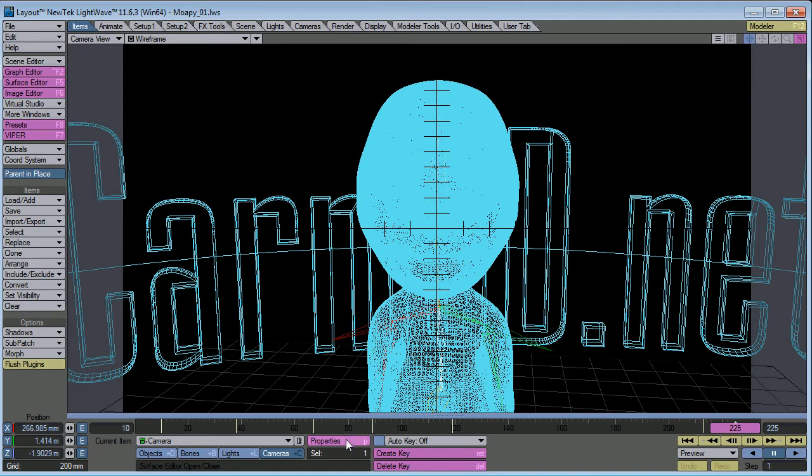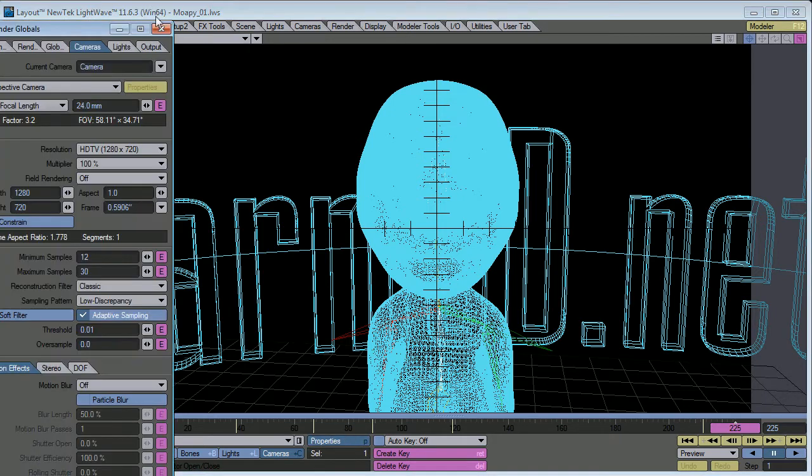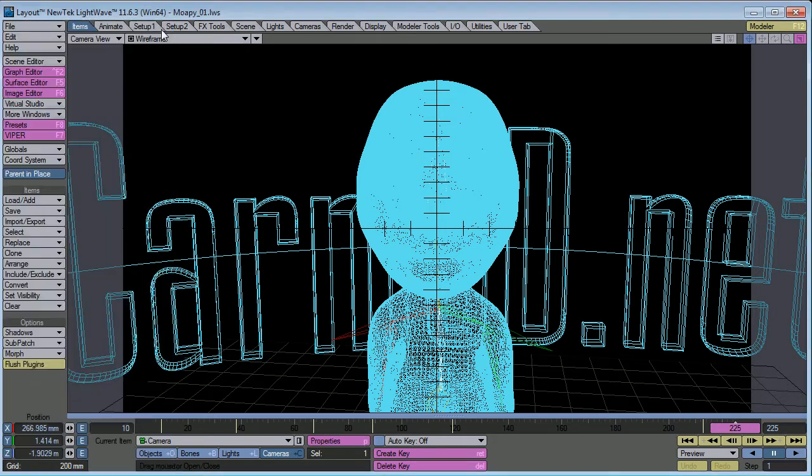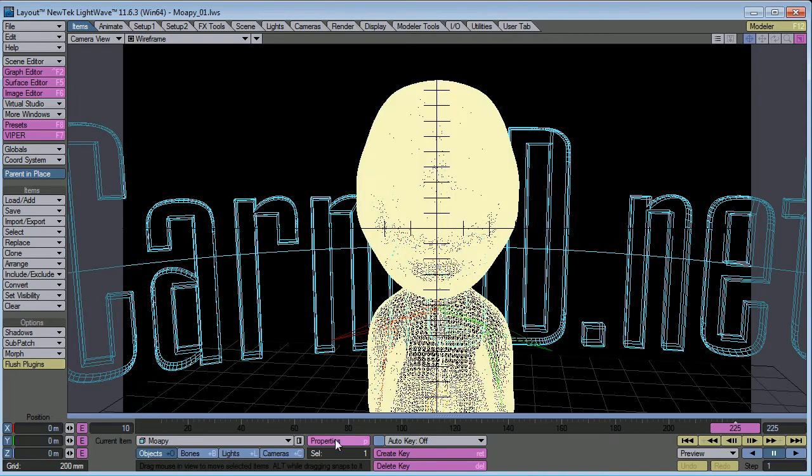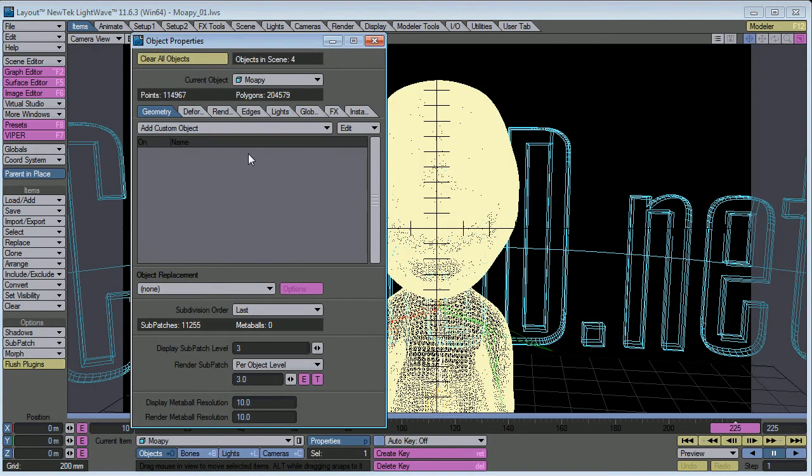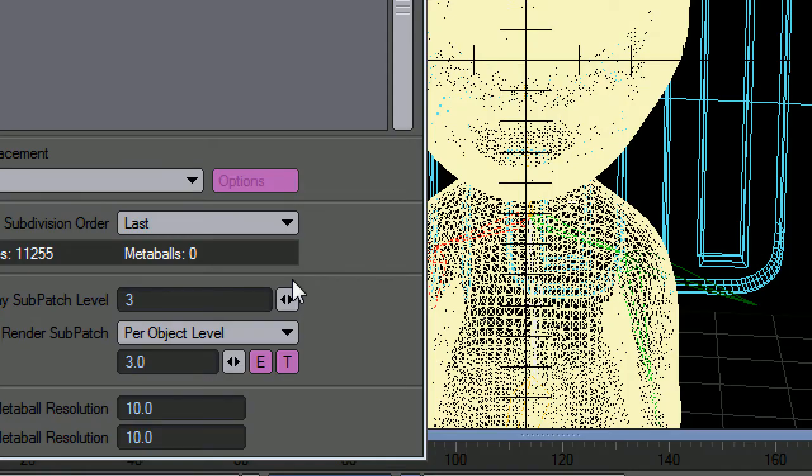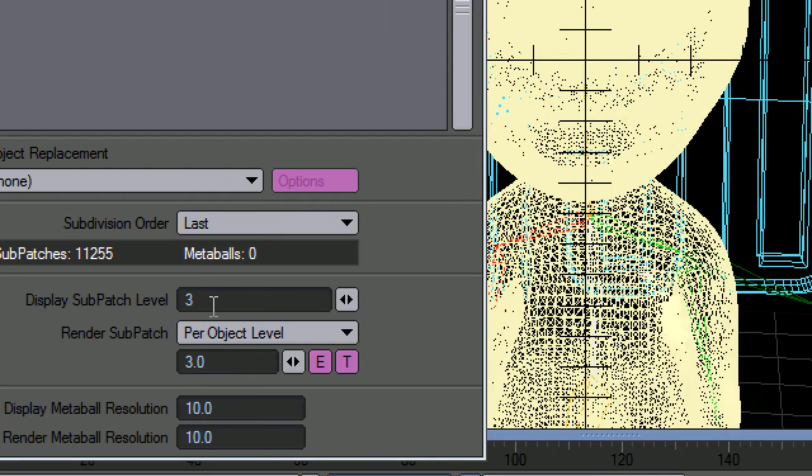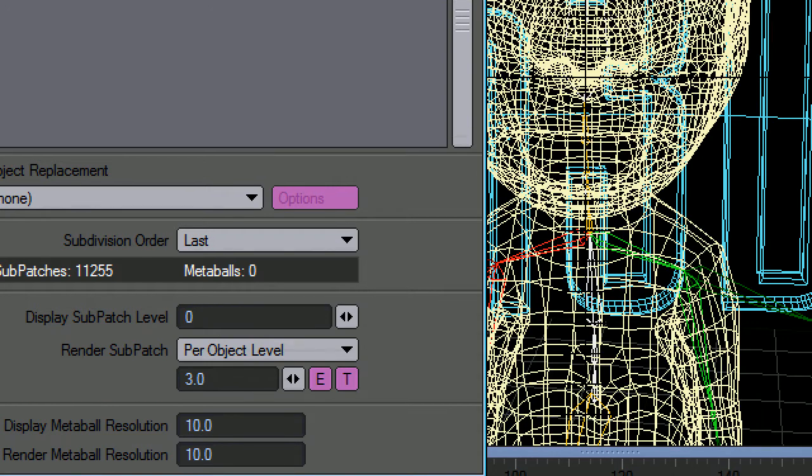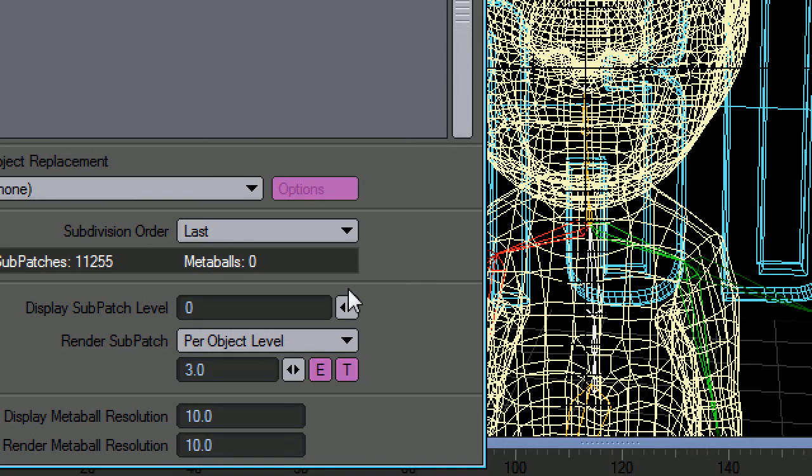The first thing you can do is select him, hit properties, and right here, display subpatch level. Change this to zero, the mesh becomes a lot less dense. That's the first thing you can do. It's very common. Put it at zero, leave it there, and that will help tremendously.